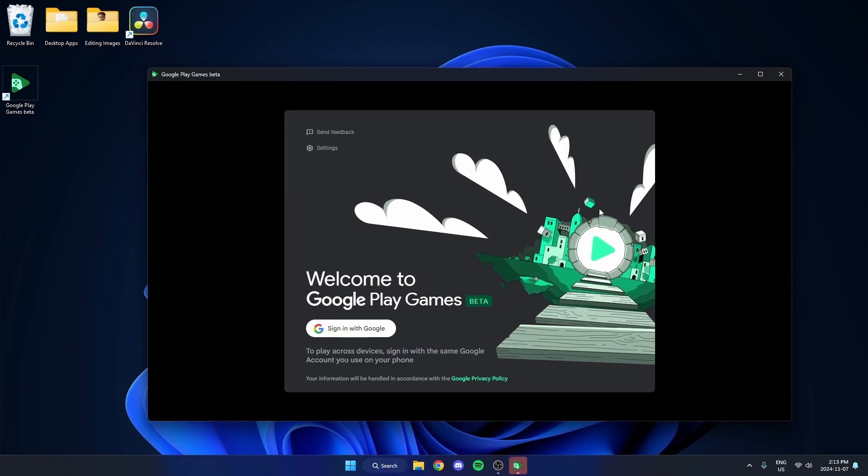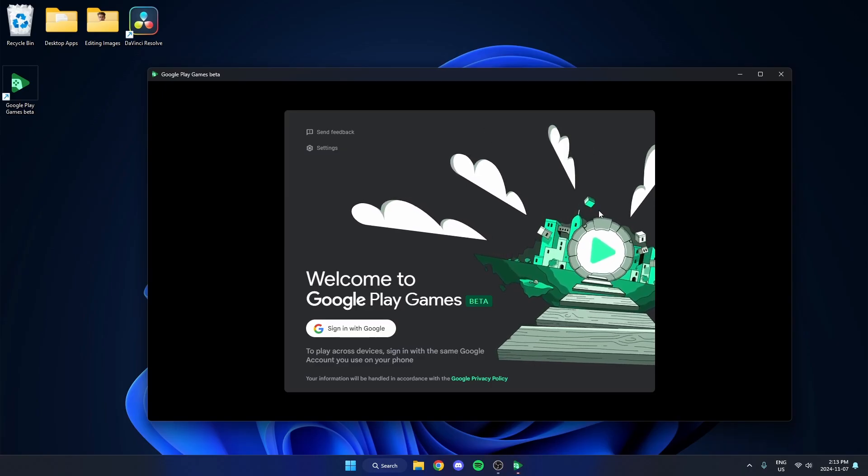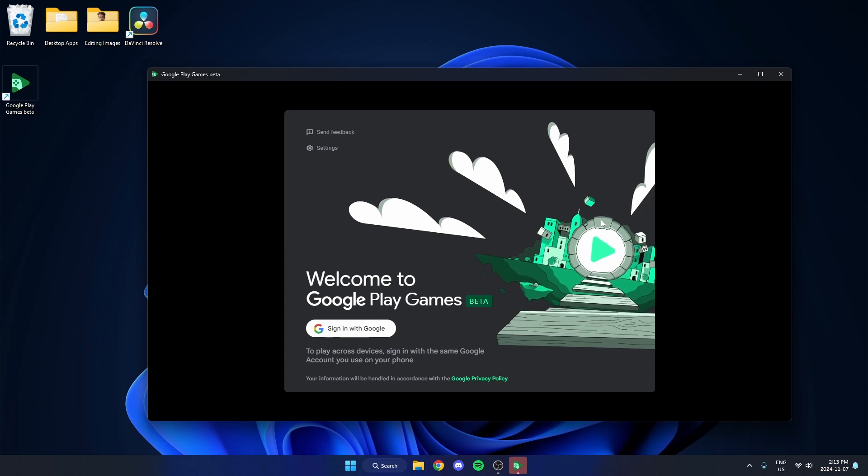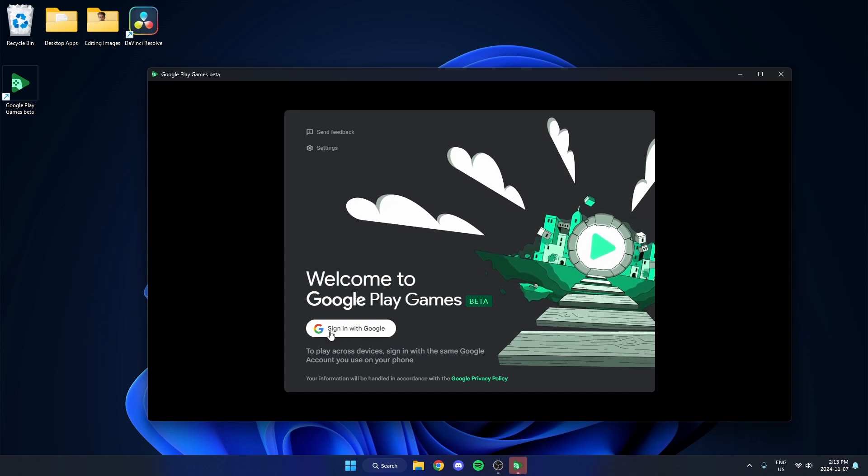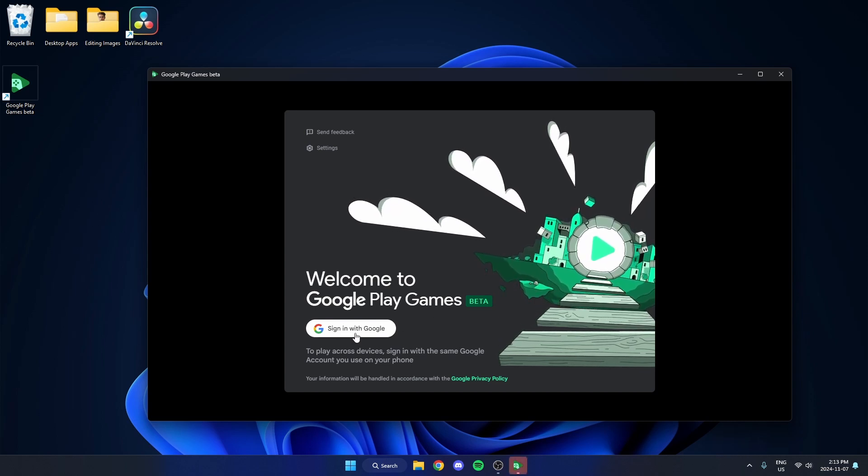Once that's downloaded it's then going to open this up here, and you're going to go ahead and sign in using your Google account.